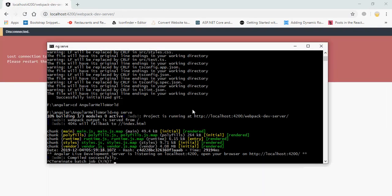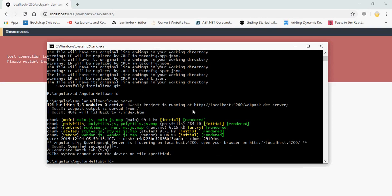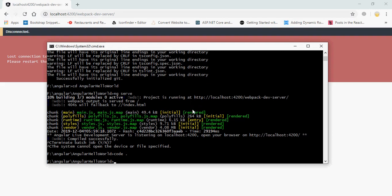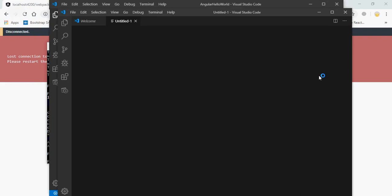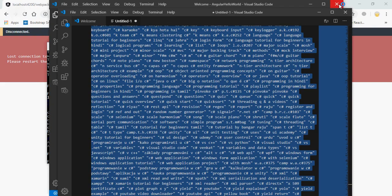Just copy the localhost URL and type it in your browser. Great, your application is running.